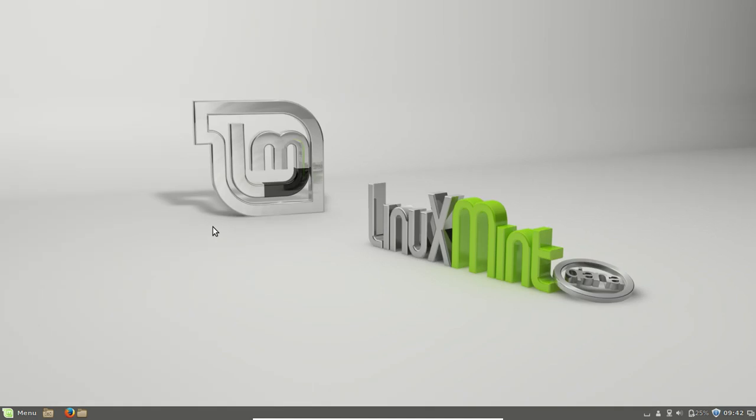G'day YouTube! This is just a quick video to show you how to install the KDE desktop on Linux Mint Kiana or Linux Mint 17. It's fairly easy to do, so I'll show you through the steps now.